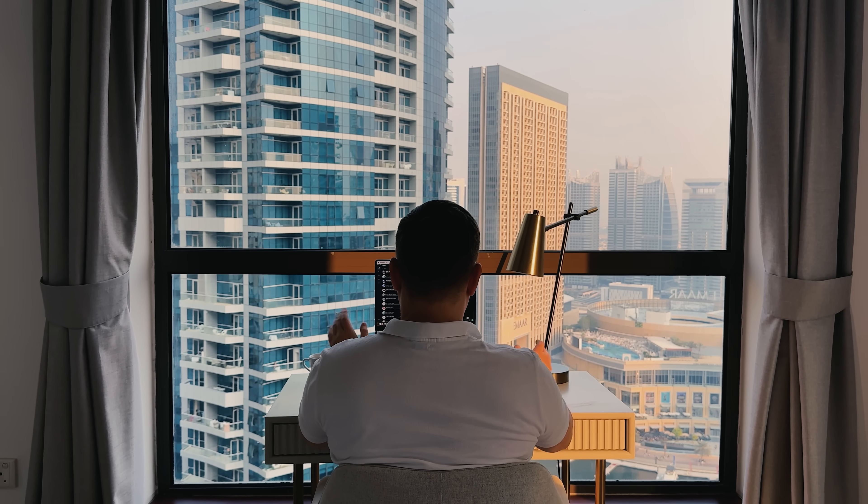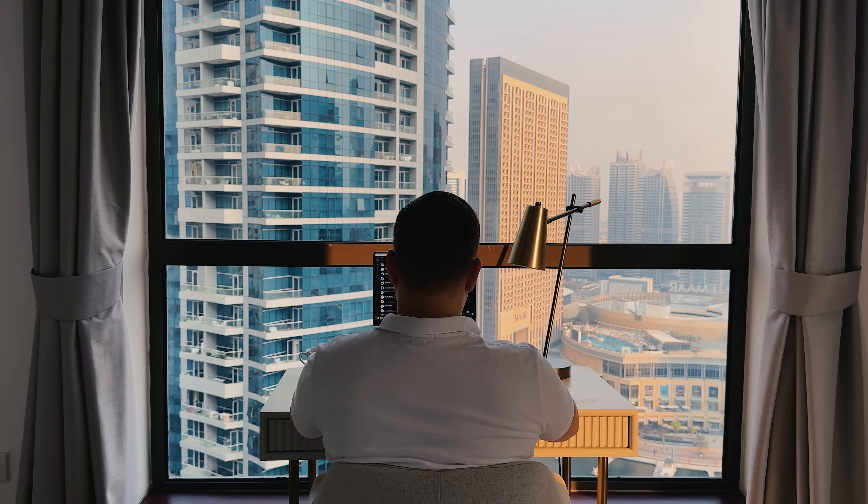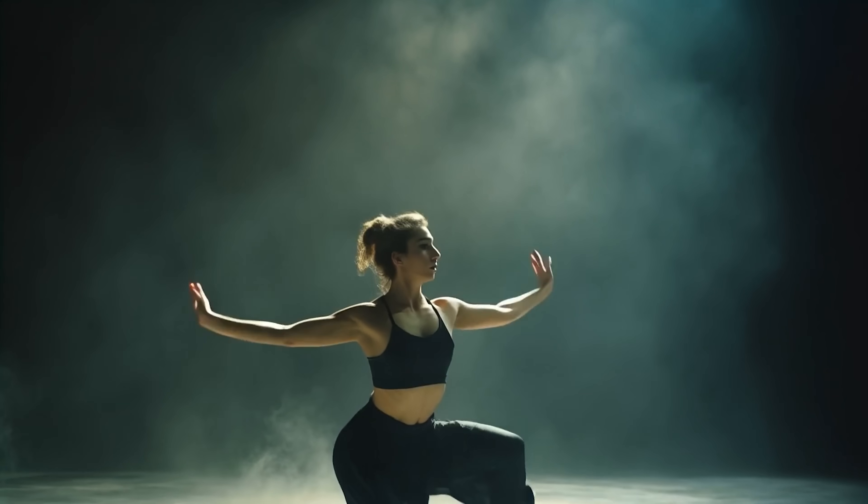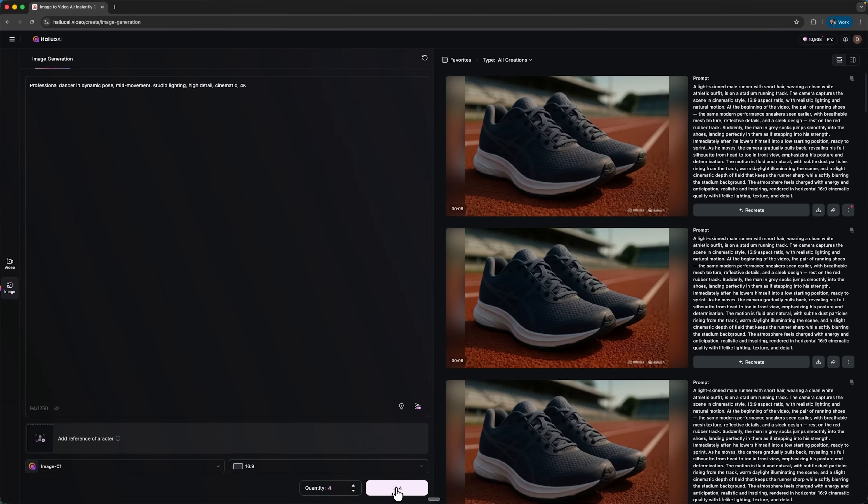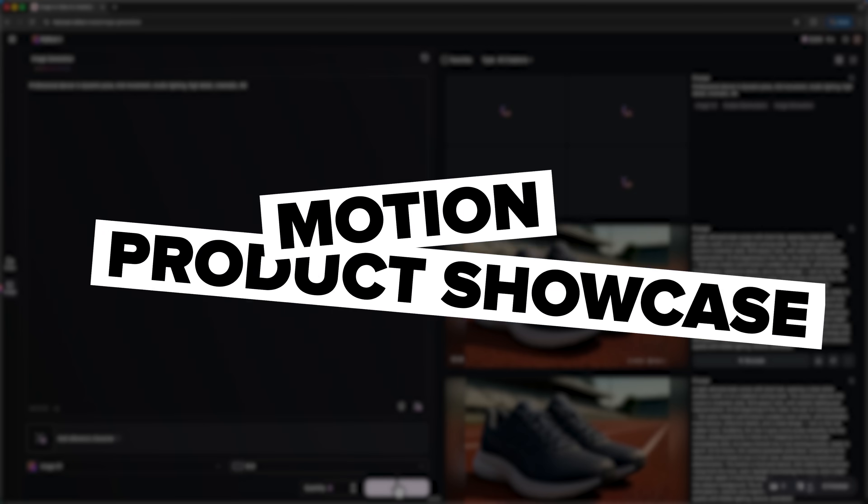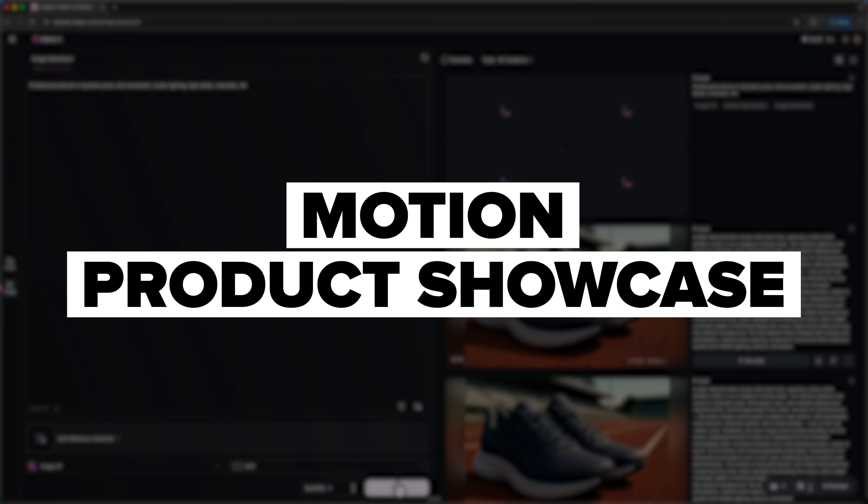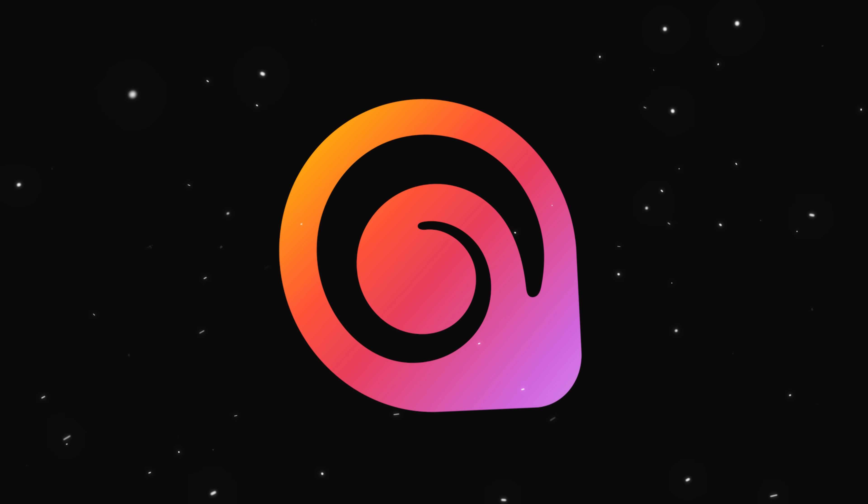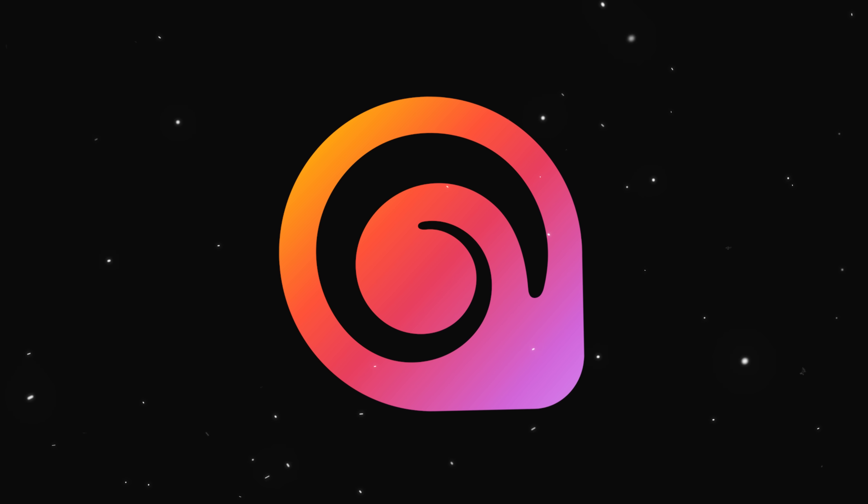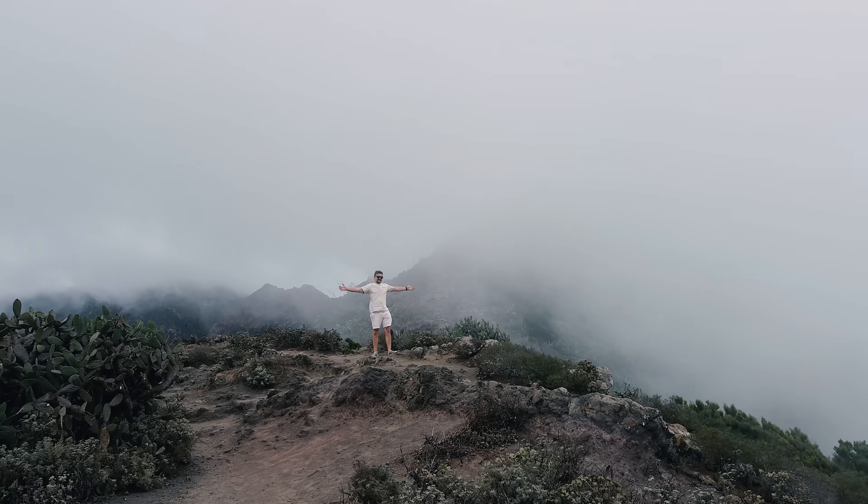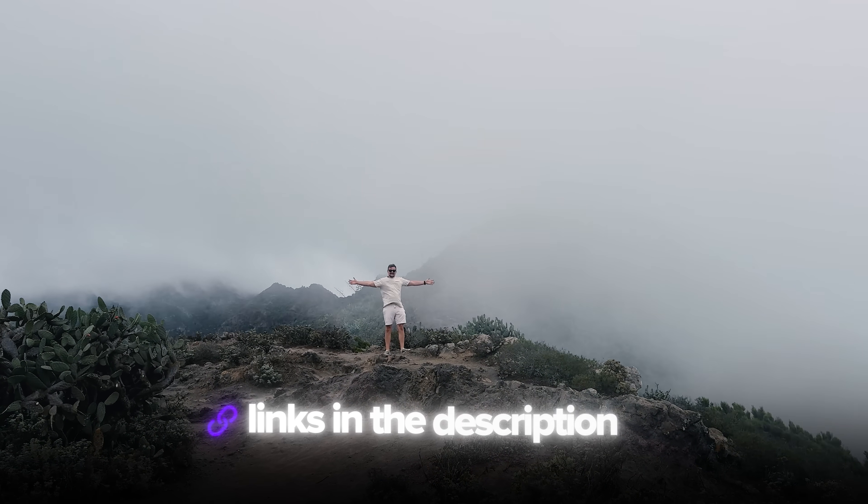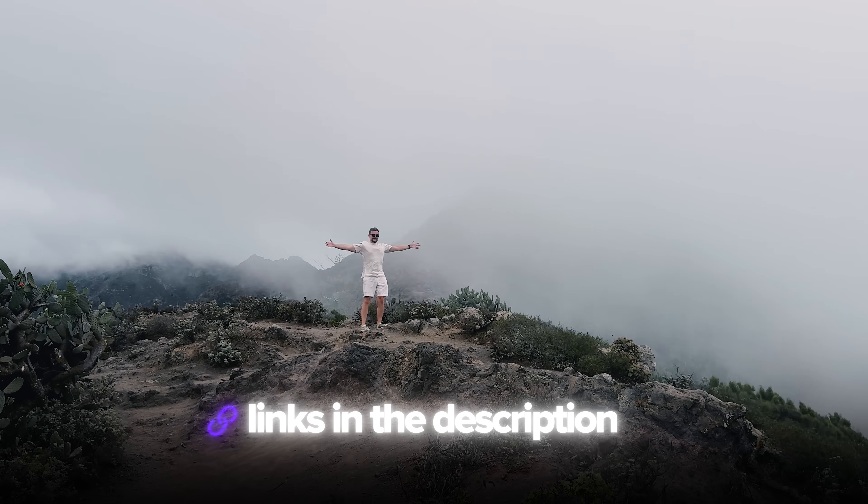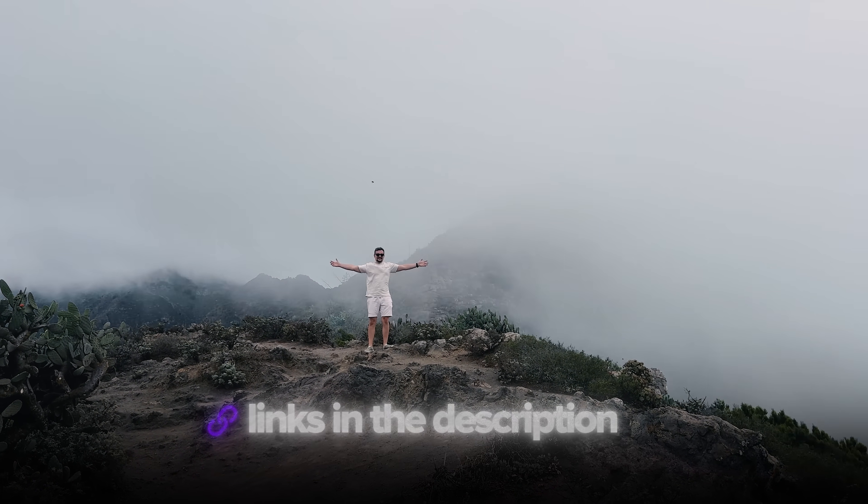This new version comes with some exciting features from motion control and stylization to facial expressions and product demos. Today we're going to test each of them step by step, we'll generate real examples, see how the AI handles everything from motion to product showcase and find out what Hilo 2.3 can really do. Also, I've left all the useful links in the description down below, so don't forget to check them out. So, let's dive in!